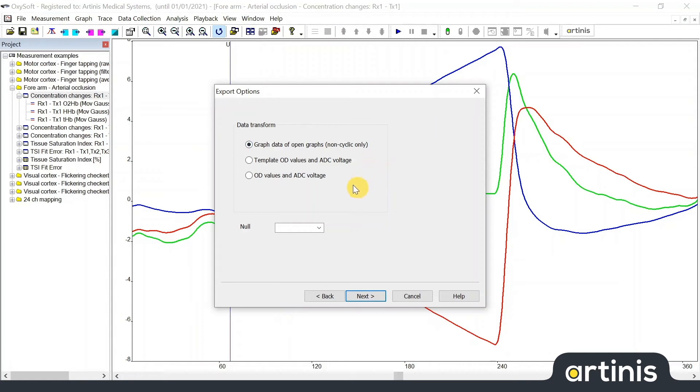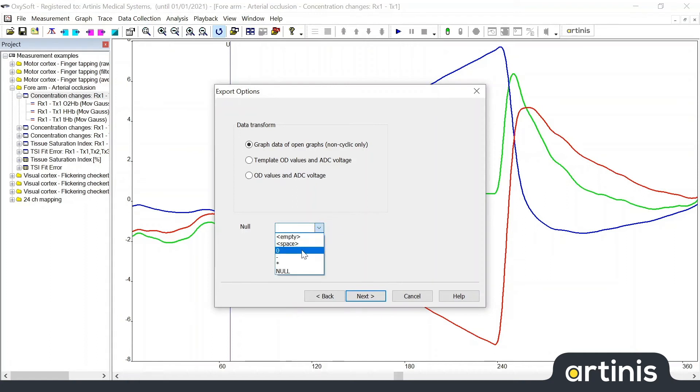Null field specifies the input for the event column for those samples where no event occurs. This can be specified by empty, space, zero, score, asterix, or null.